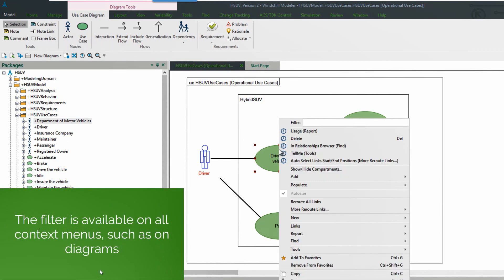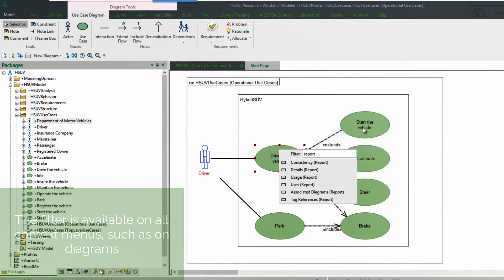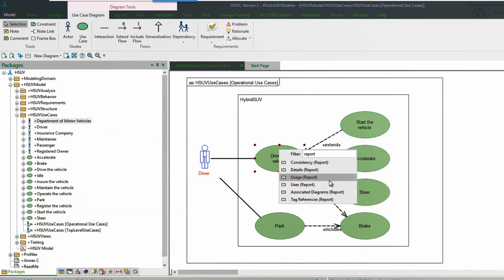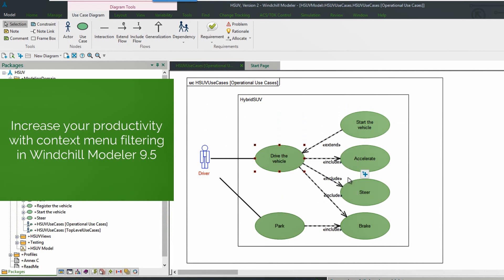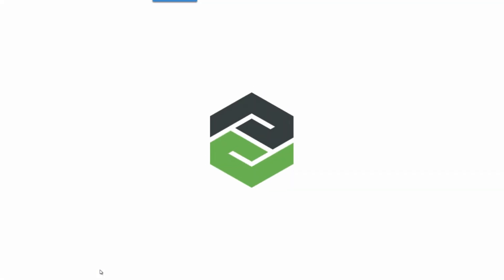And there's the tell me tool that we can select as well. It's available wherever the context menu is available. So here on the diagram we also have the filtering capability and here are the different reports that we can run against that selected item. This is another great capability that increases productivity for our users.